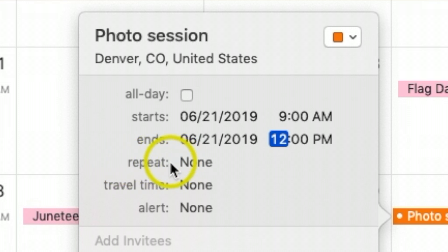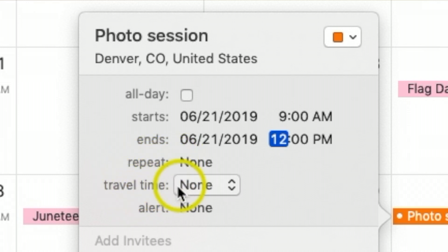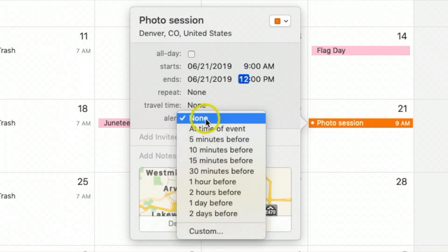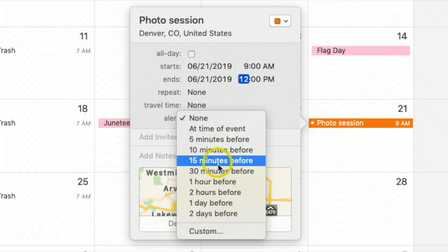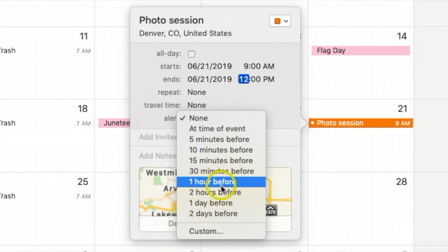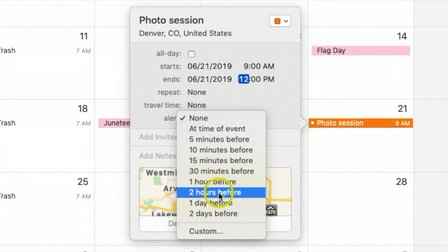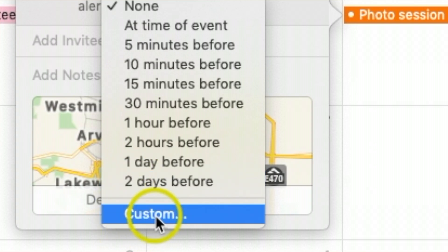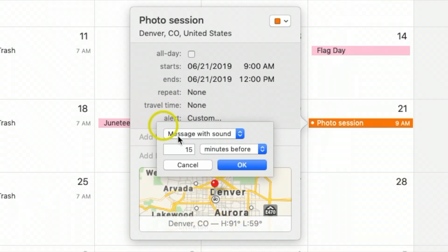You can also set a repeat if needed, add travel time, and the alert option is one I like to use a lot. You have options for five, ten, fifteen, or thirty minutes before, or even a couple of hours before. Sometimes I like to do one day before.